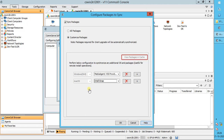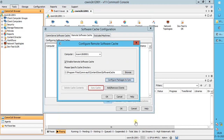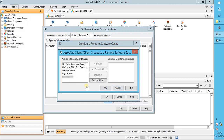View Packages in Cache shows the software packages that are available in the remote cache. Sync Cache: use this option to re-synchronize the remote cache contents with the CommServe cache — this starts a new synchronization job. Add Remove Clients helps to associate client computers with the remote cache.